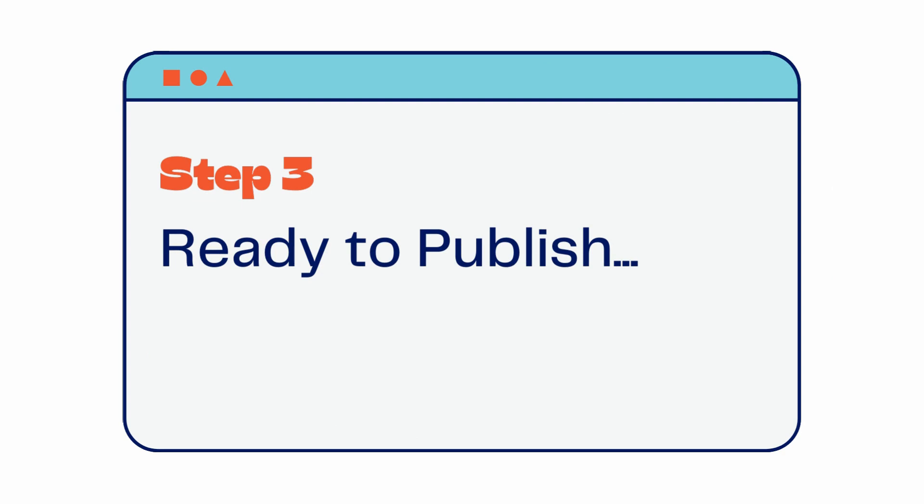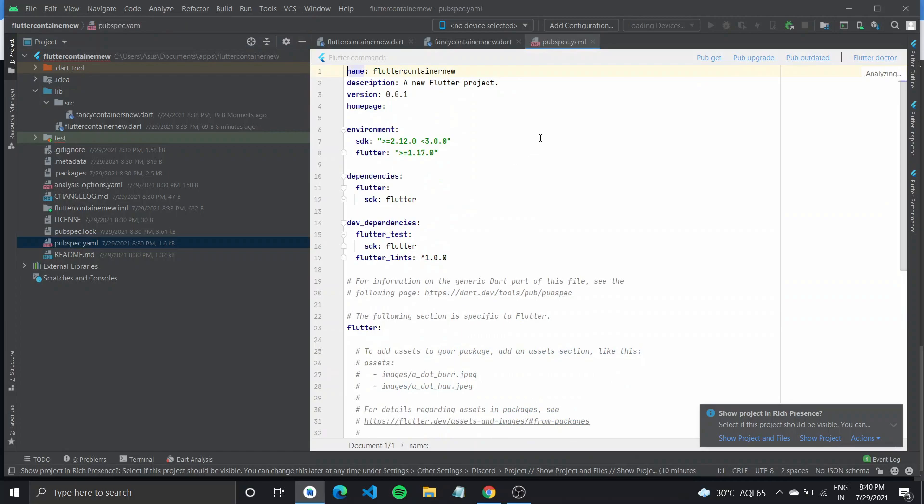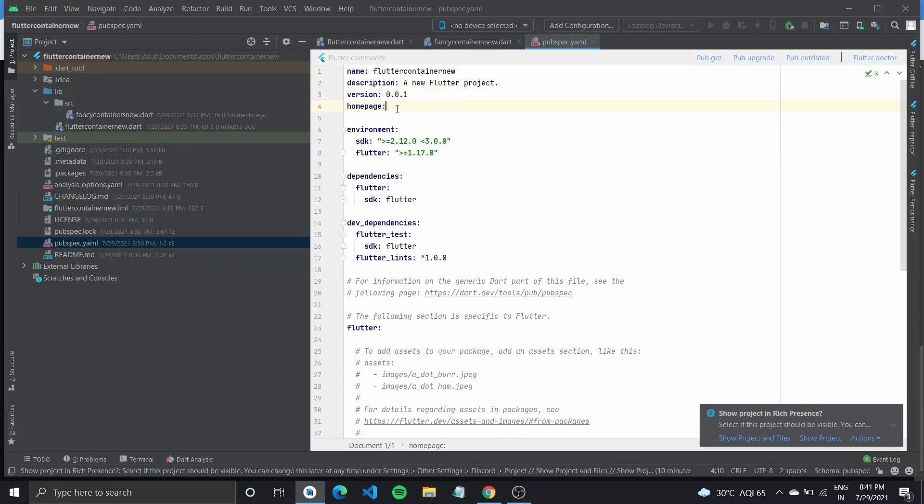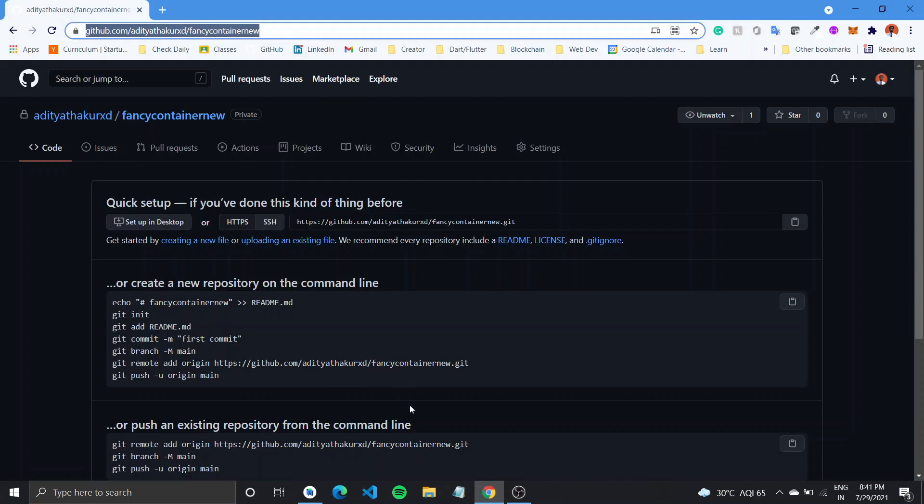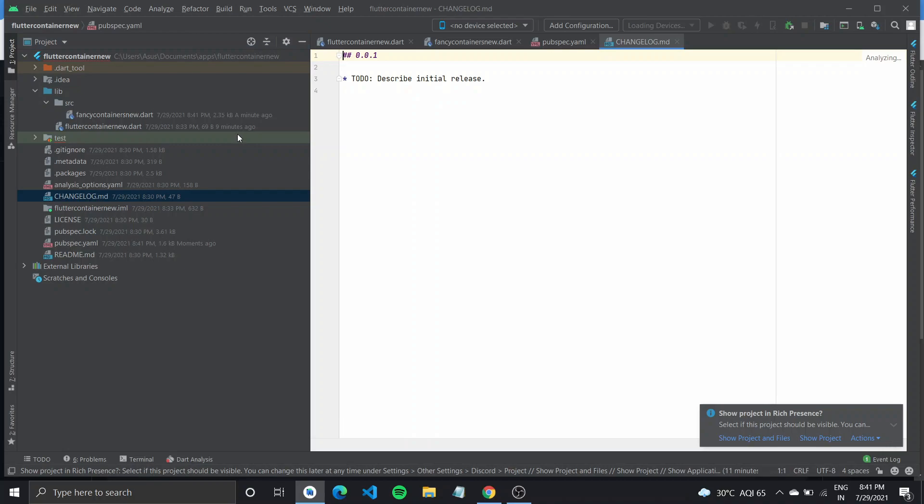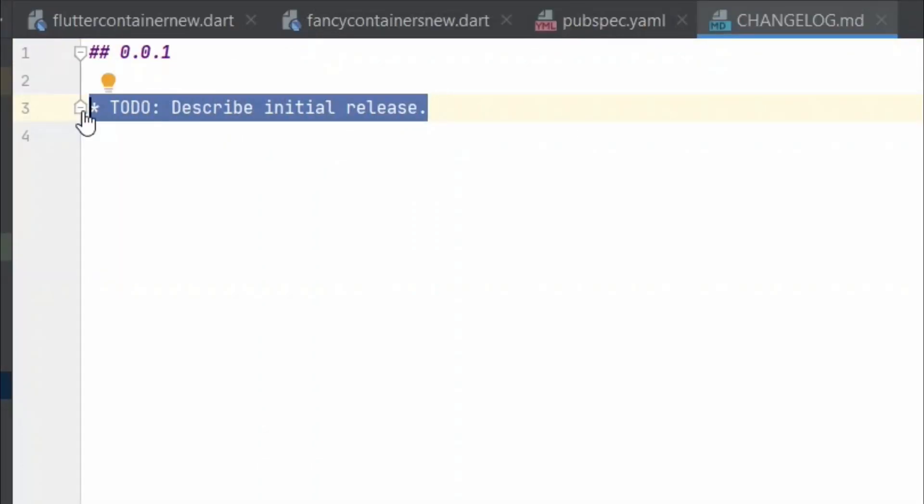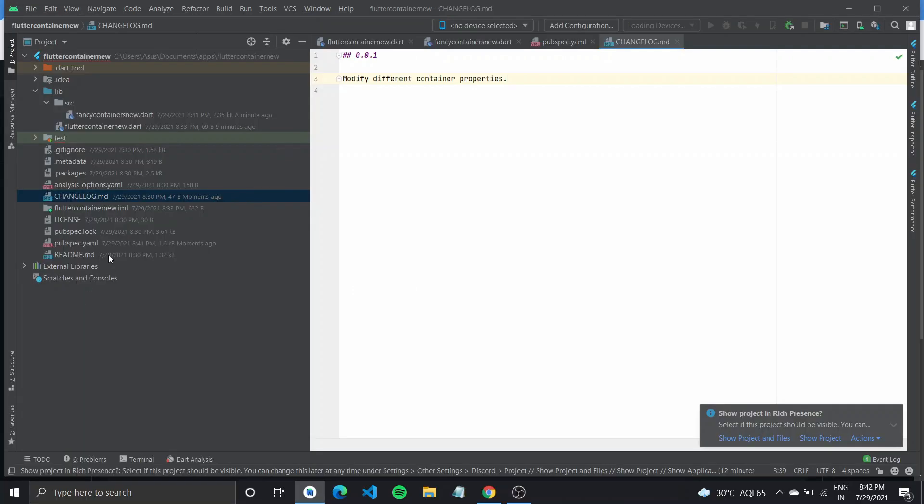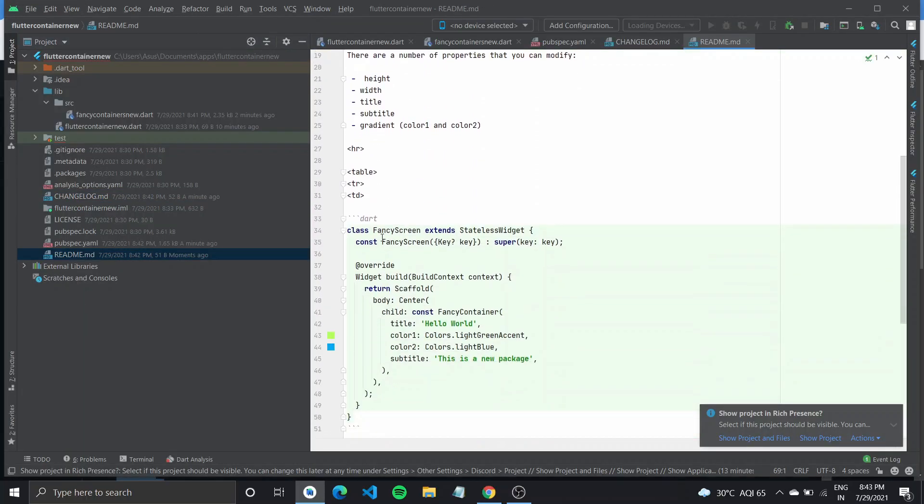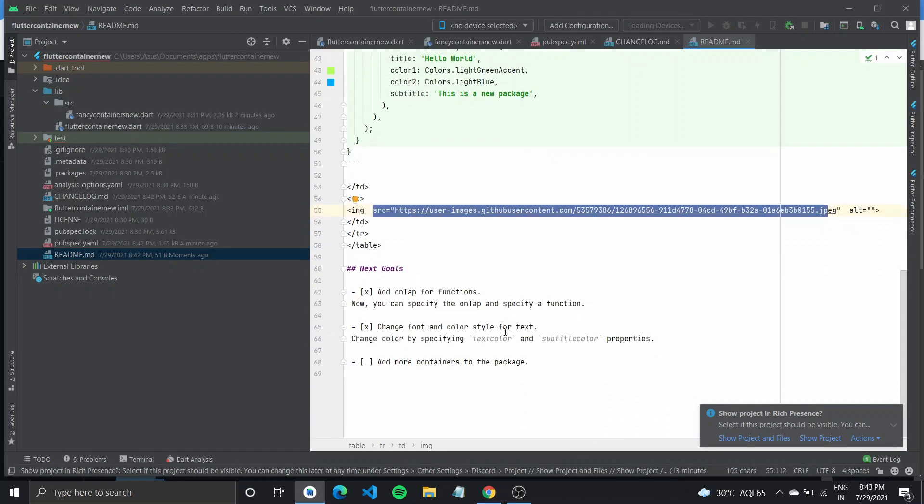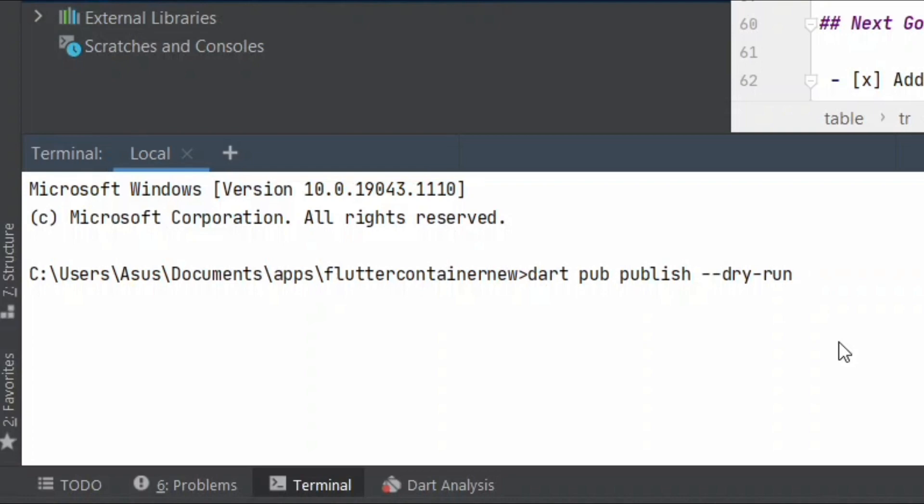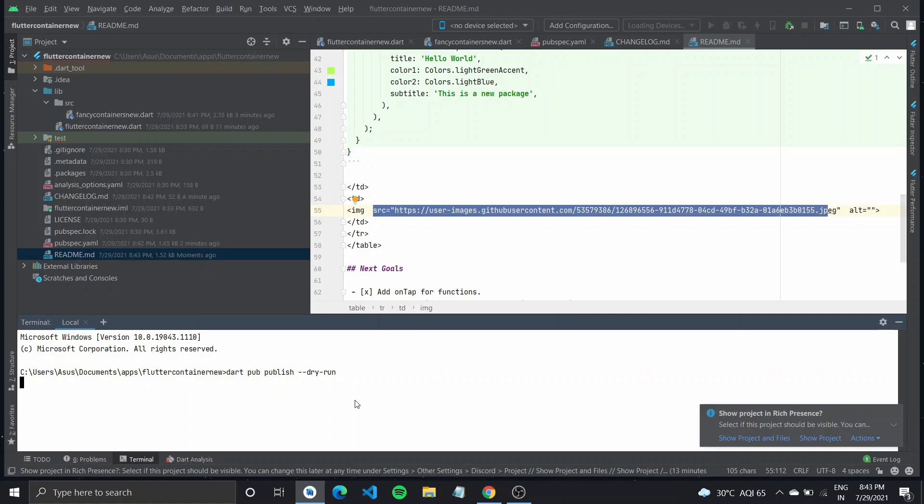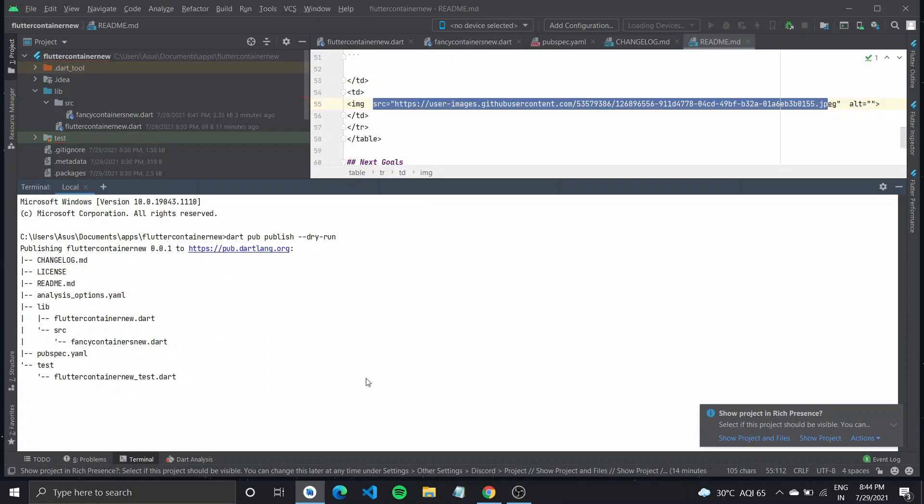Once I am done with the code changes, the third step is to ready things to publish. Go over to pubspec.yaml and check the name, the description, and the version code of your package. Also, you'll need a homepage. You can create a new GitHub repository and paste the link to the homepage. Next, modify the changelog.md and describe what all features are available in the first version. Last, write the readme, include a code snippet with relevant images or demo. And when you are ready, inside your terminal type in dart pub publish dry run. When you run this command, it will check for any warnings. If it says zero warnings, you are ready to publish.